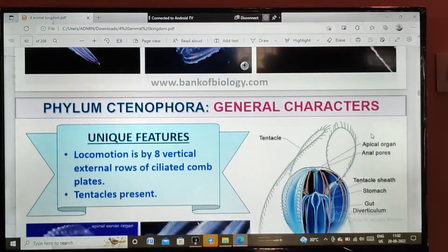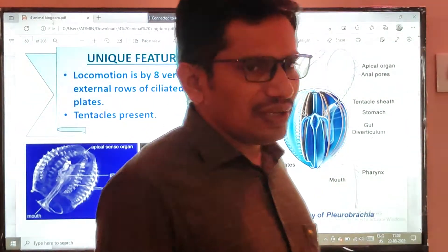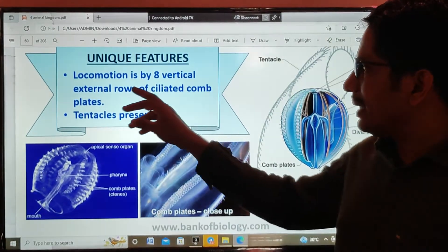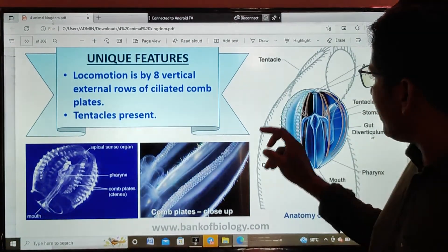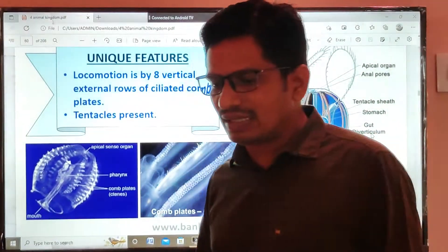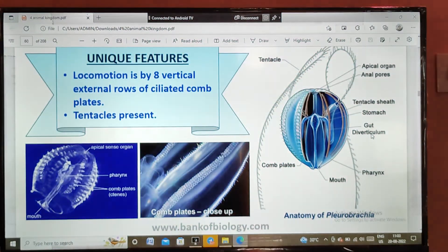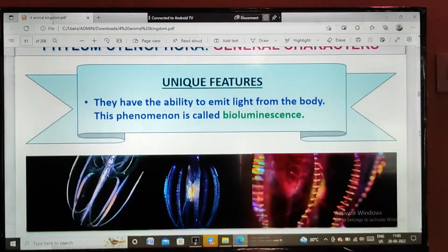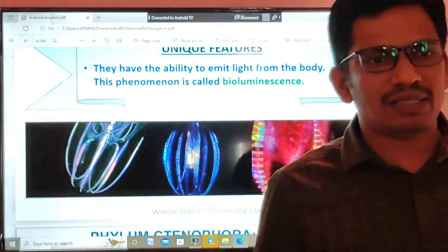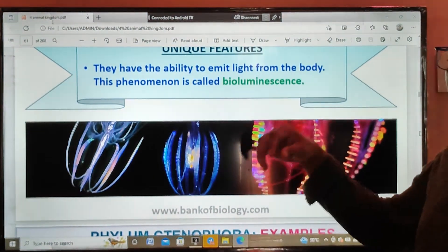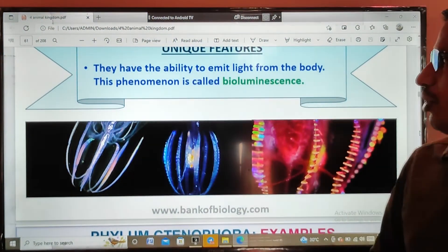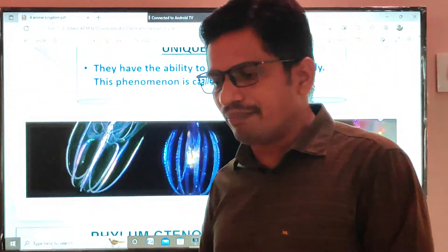Unique features of this phylum: for locomotion, there are eight vertical external rows of ciliated comb complexes. These eight external rows of ciliated complexes, along with tentacles, are useful for locomotion. Moreover, these animals show bioluminescence — a very important and unique feature — which means they have the ability to emit light from the body. That phenomenon is known as bioluminescence.